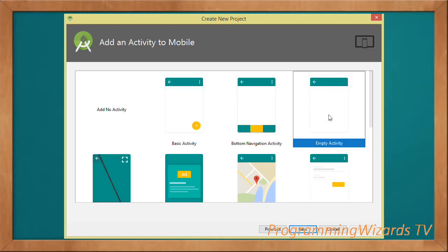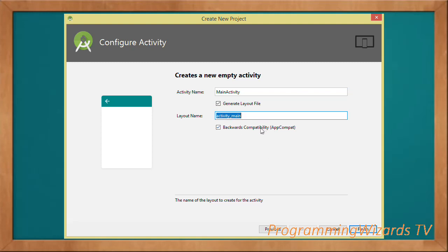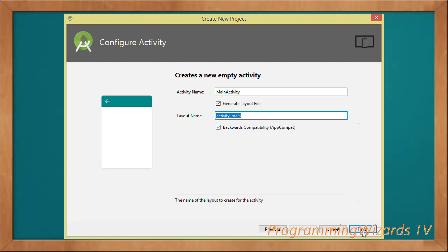We proceed and choose the Empty Activity as our starter template. This will generate a single MainActivity with its layout activity_main. Our activity will be backwards compatible since it derives from AppCompatActivity. Then click Finish to generate the project.